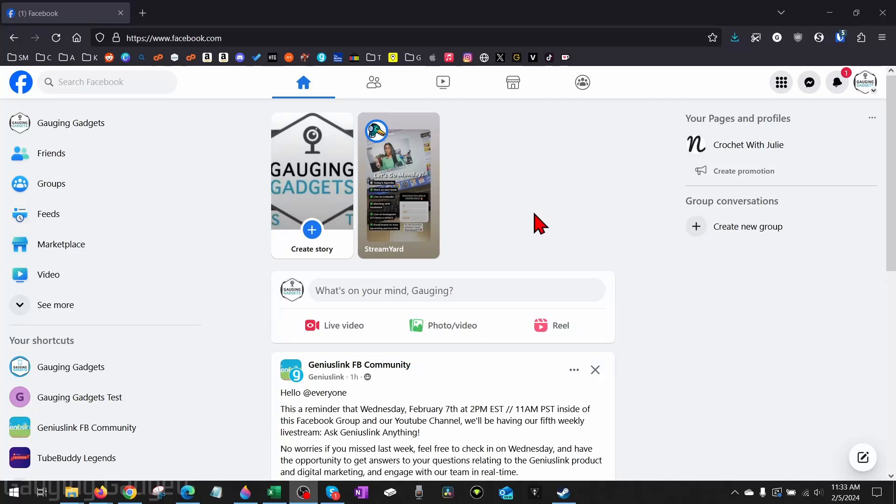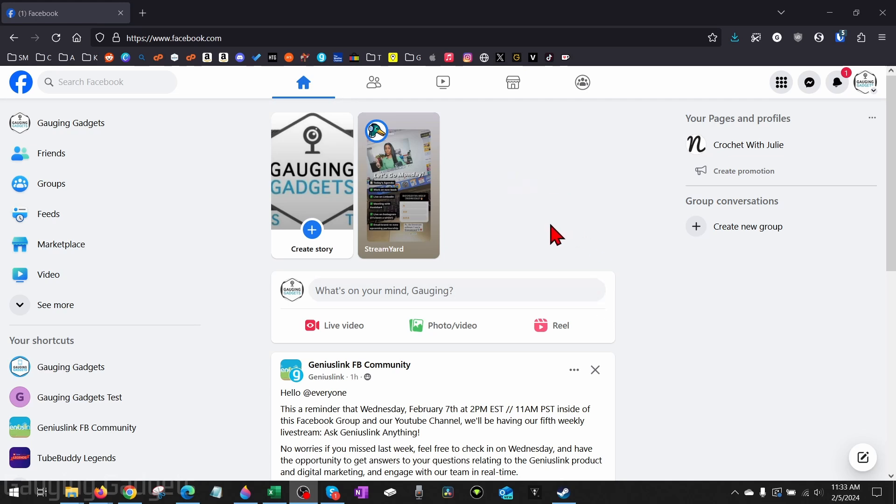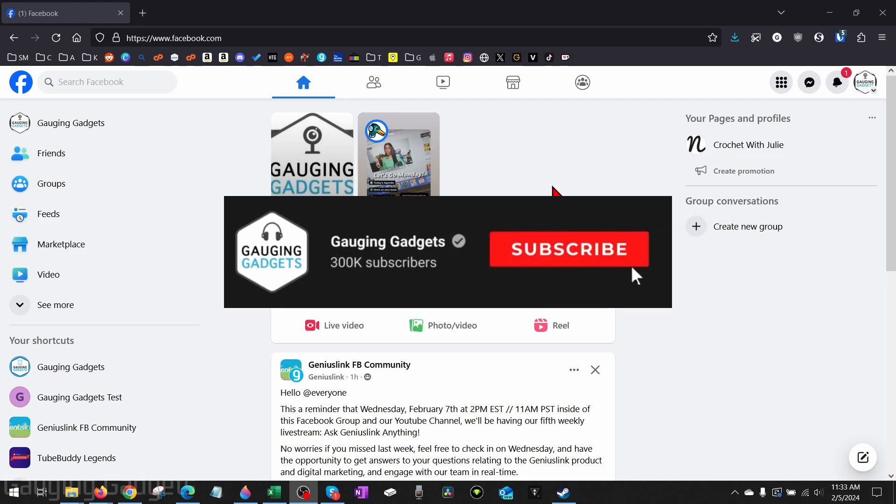How to add an admin to a Facebook page within the desktop browser. Welcome to another Gauging Gadgets Facebook tutorial video. In this video, I'm going to show you how to add an admin on a Facebook page on a PC, laptop, Chromebook, MacBook, basically on any device within a desktop browser.